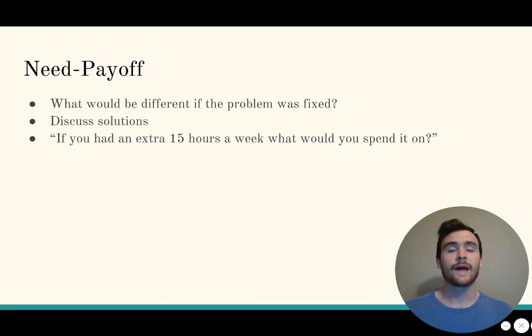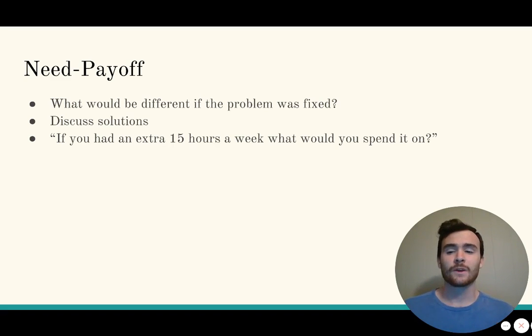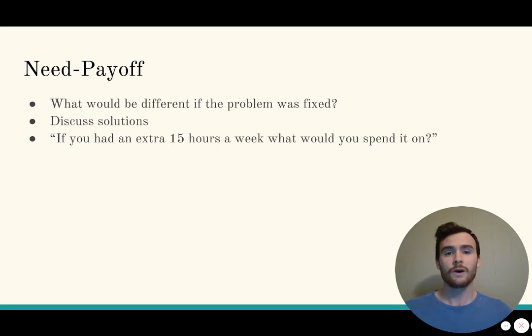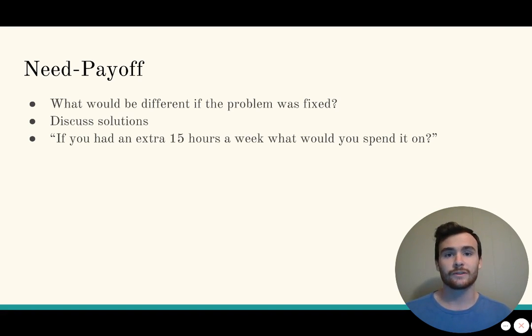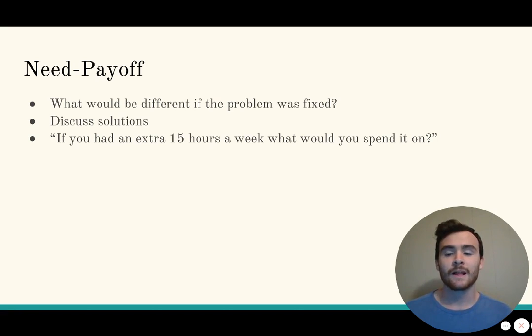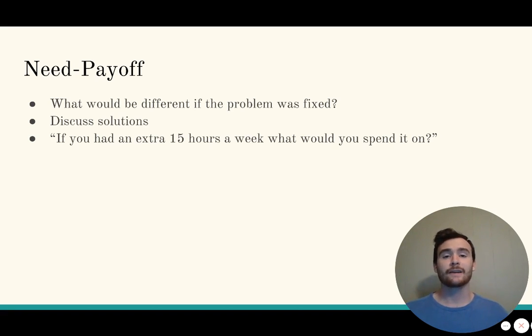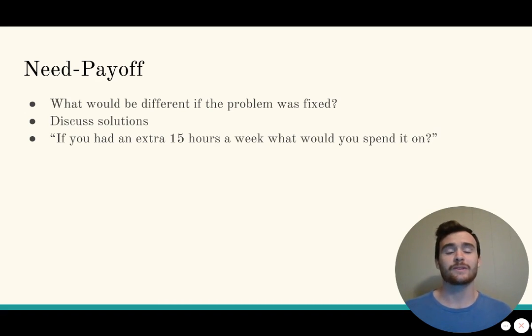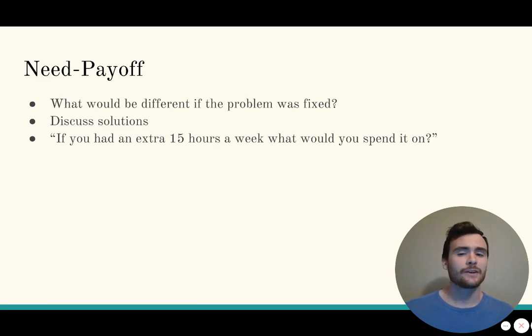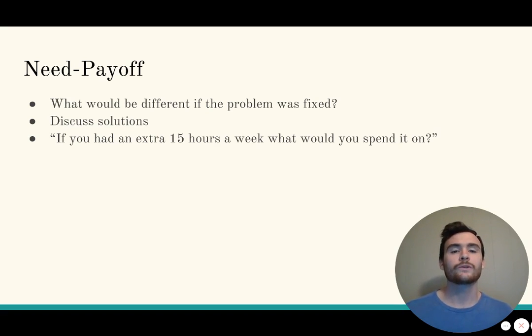Lastly, you want to ask need payoff questions. What would be different if the problem was fixed? Now you want to start getting the prospect excited. Discuss solutions to their problems. Let them see how buying your product and your solution will better their lives and better their businesses. If you had an extra 15 hours a week, what would you spend it on?